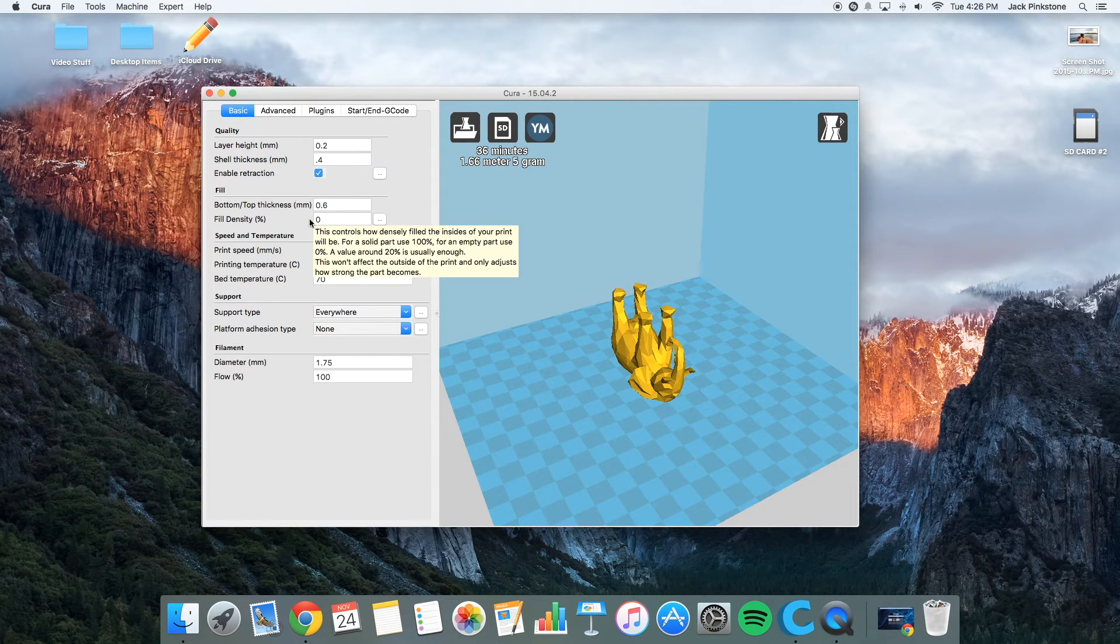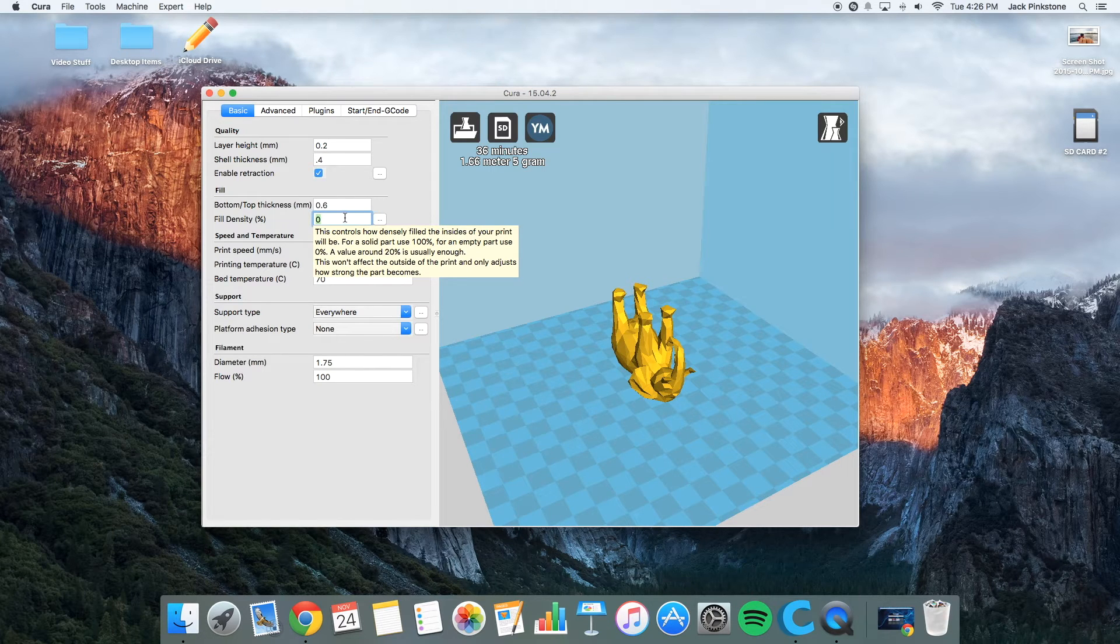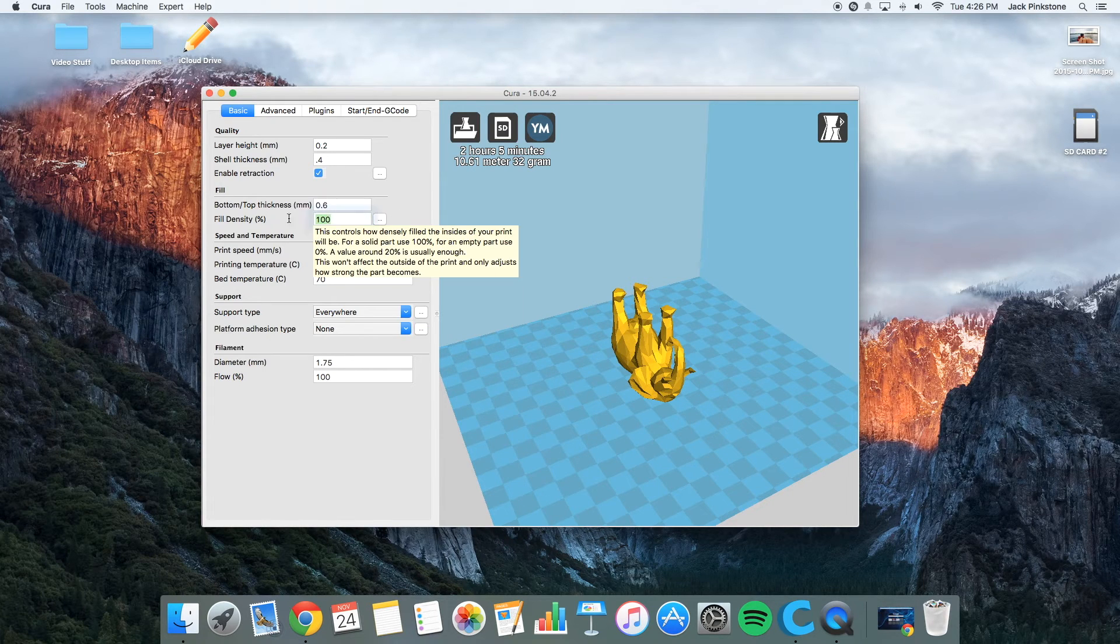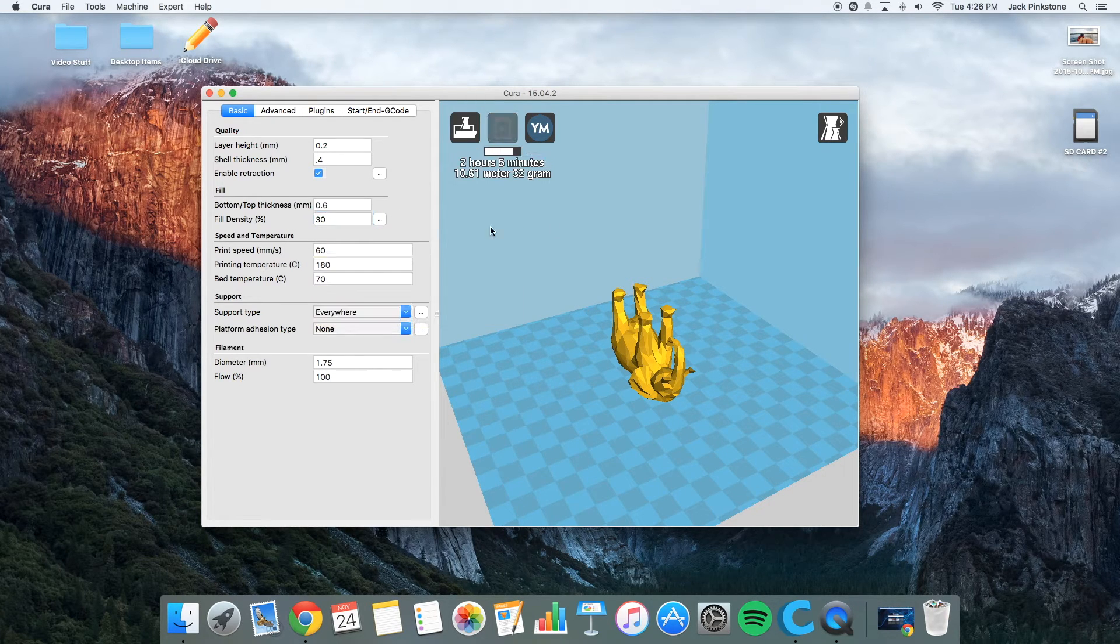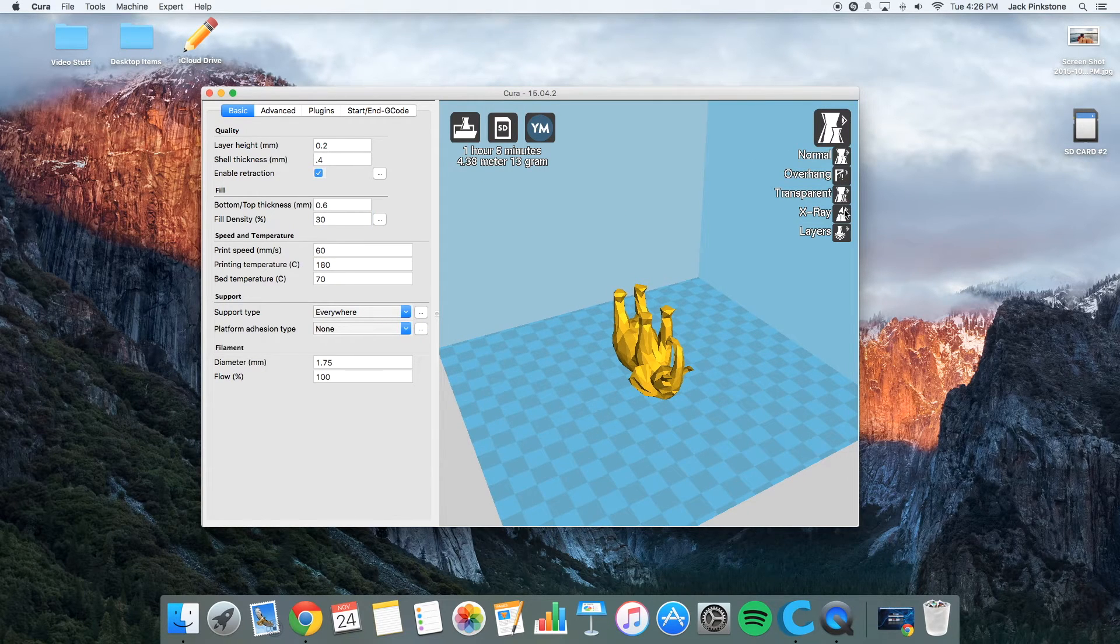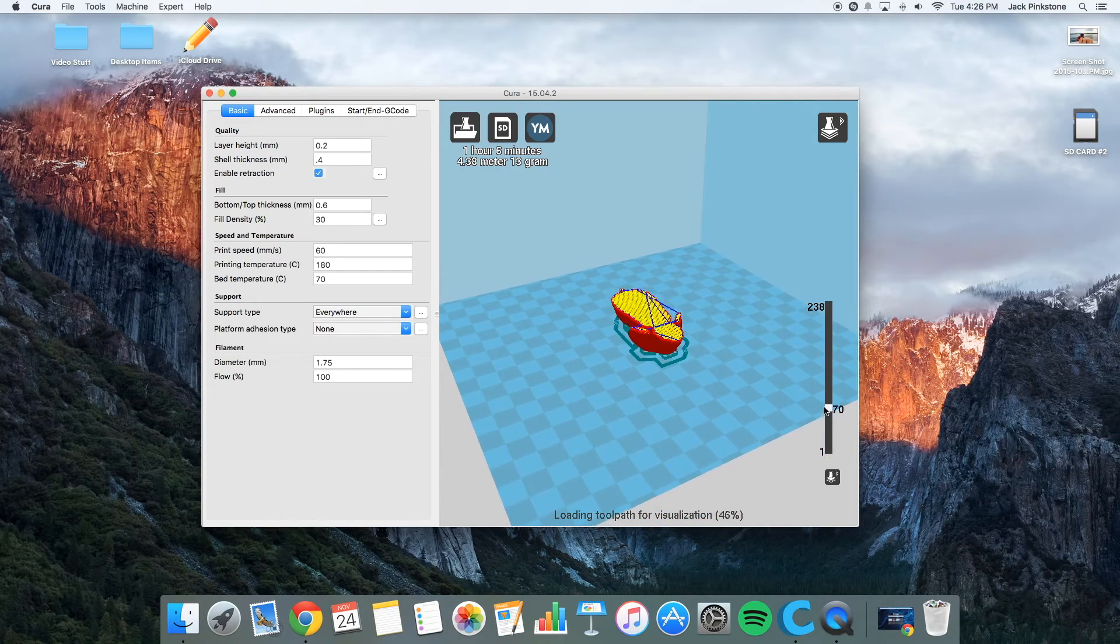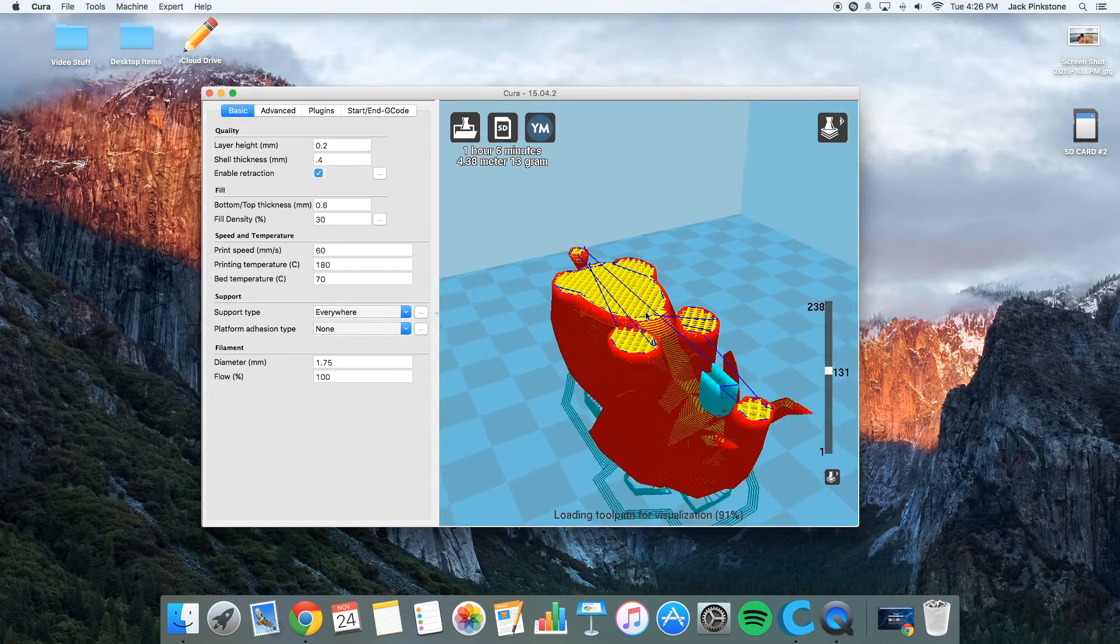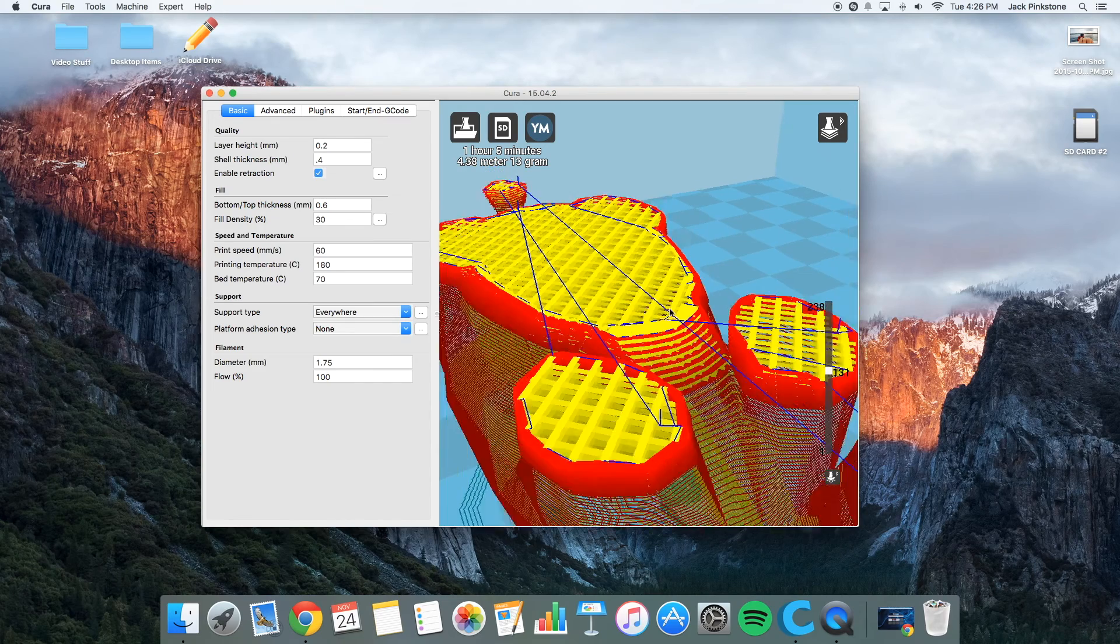So I usually keep fill density at either 0 for hollow, 100 for solid, or probably around 30, which does an X pattern inside. So I'm going to go to layers. And as you can see, there's a little X pattern. So I can zoom in. And it's an X pattern.